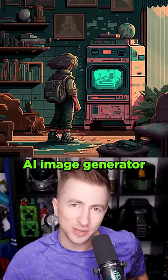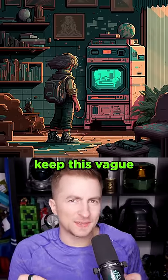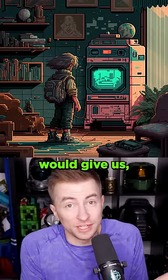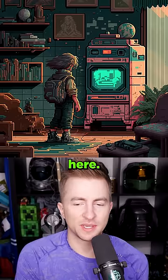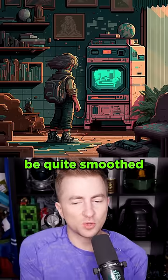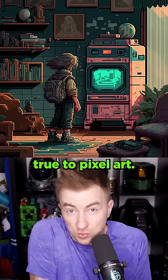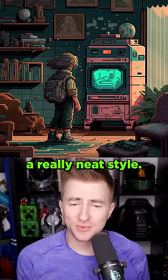Let's ask an AI image generator to show us pixel art. I wanted to keep this vague and just see what it would give us. Because I'm using a very specific algorithm here, it's going to be quite smooth — these won't be true to pixel art.